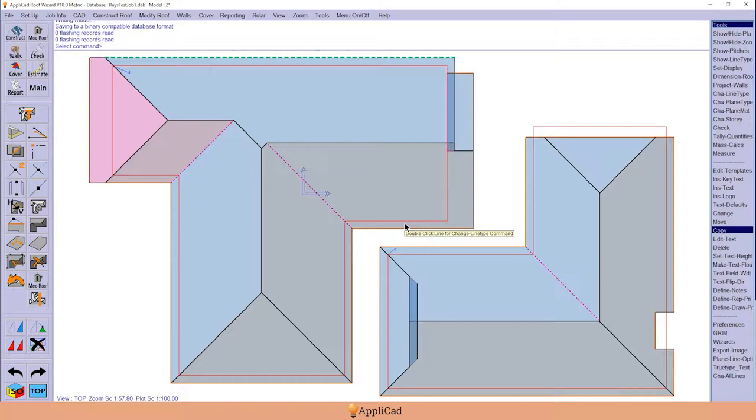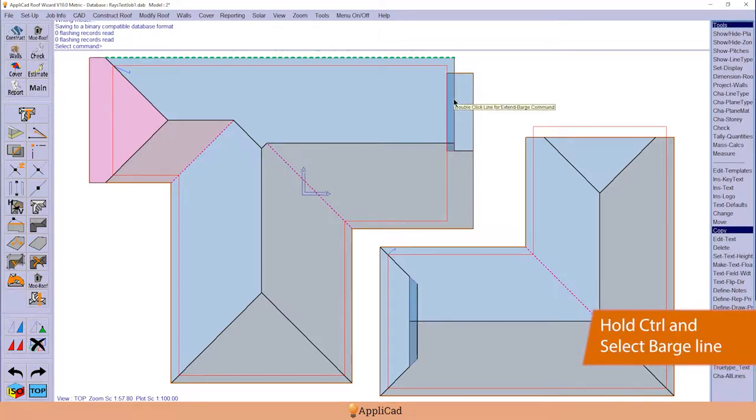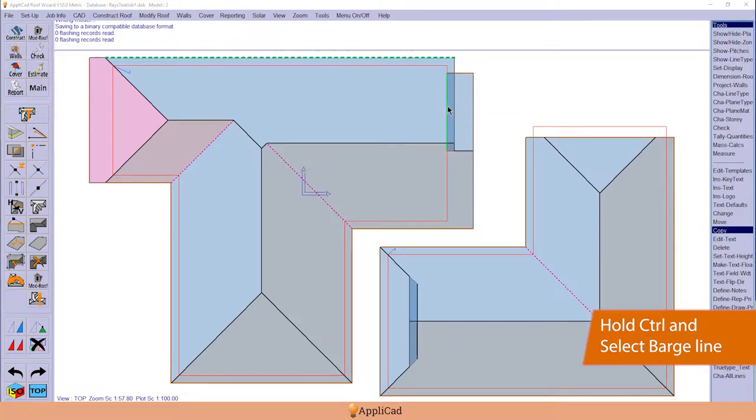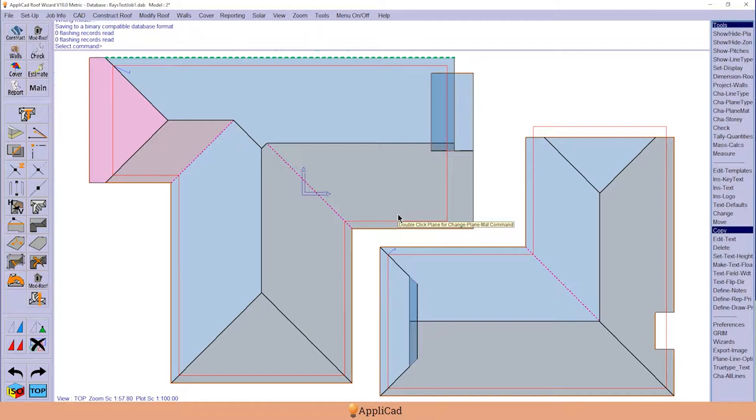But what about if the barge line needed to be extended further under the roof? We'll hold down the control key and select the barge line. How far do I want to extend it? A meter. And it extends the barge in under the roof.